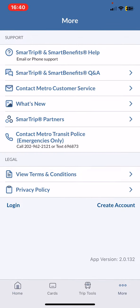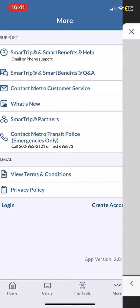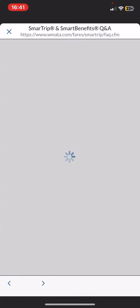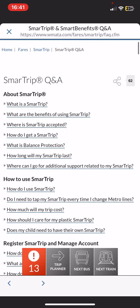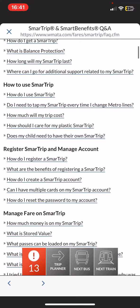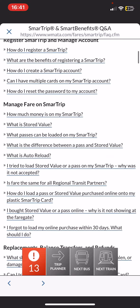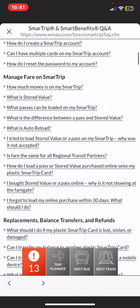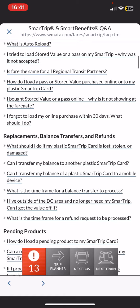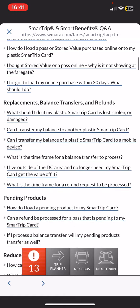Then at the Support section click on the SmartTrip and SmartBenefits Q&A button, and as you can see, here you will find several questions sorted in different topics.